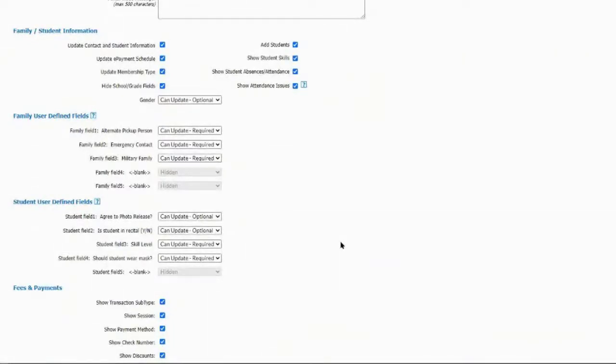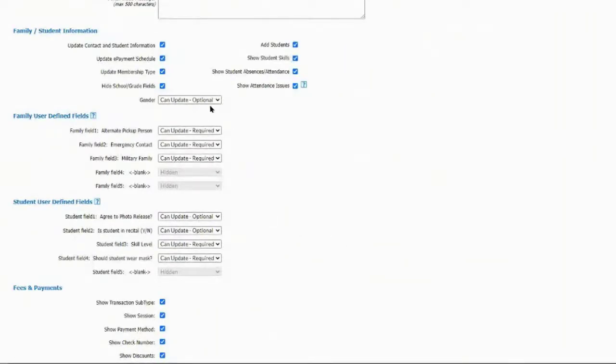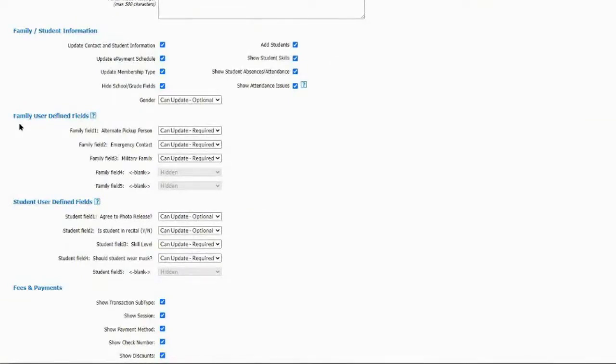Under family and student information, all of this is optional — how much information you want showing is totally up to you. Options include: update contact and student information, update e-payment schedule, update membership type, hide school or grade levels, add students, show student skills, show student absences and attendance, and show attendance issues — which falls under the late, leave early, or observing category that your staff use when entering absences. For gender, it's optional, and each field can be set to optional, required, or hidden.